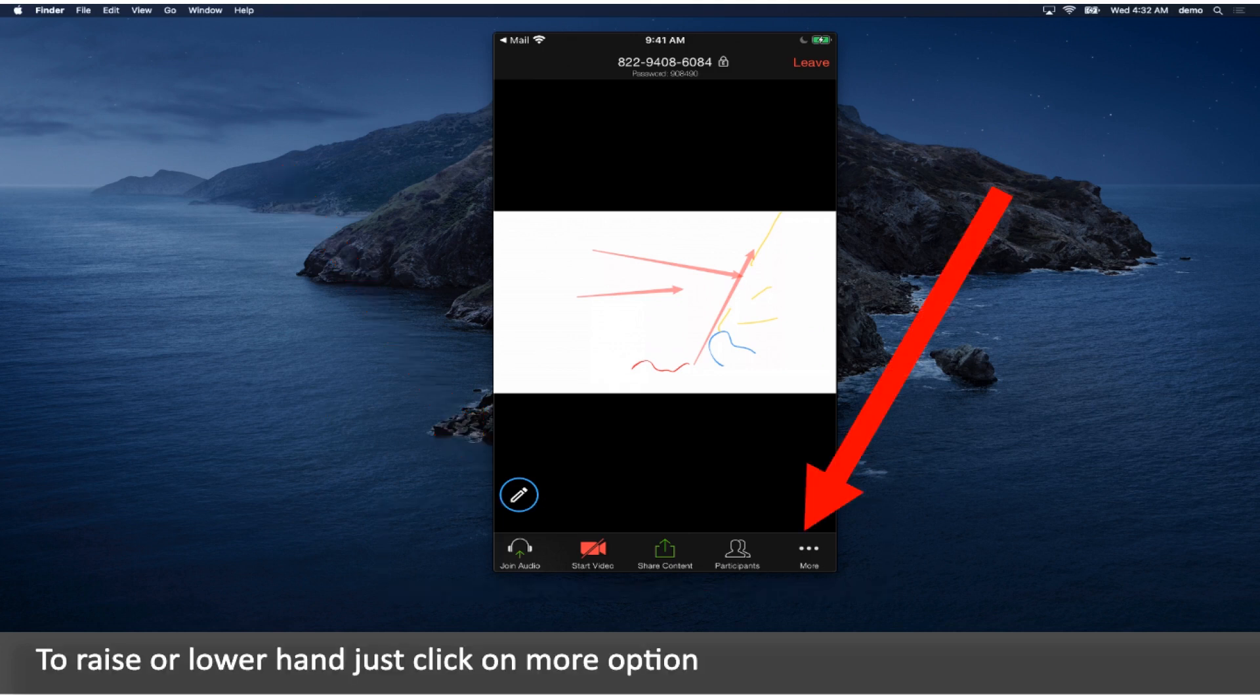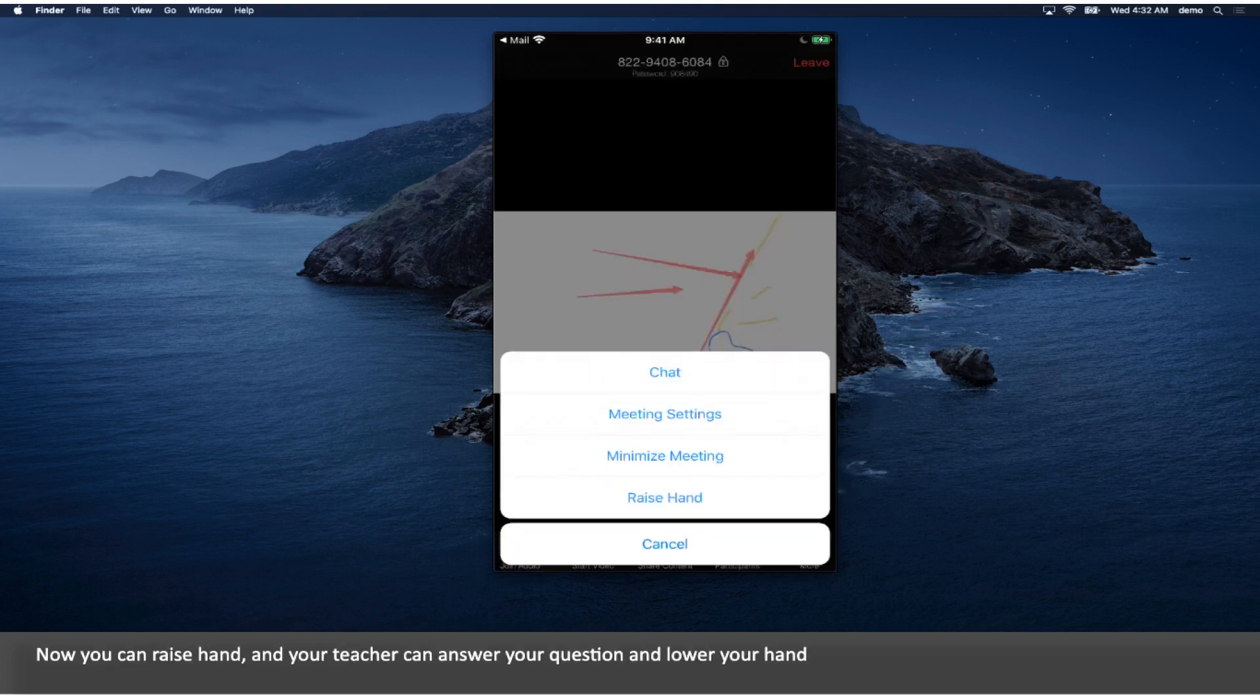To raise or lower hand just click on more option. Now you can raise hand, and your teacher can answer your question and lower your hand.